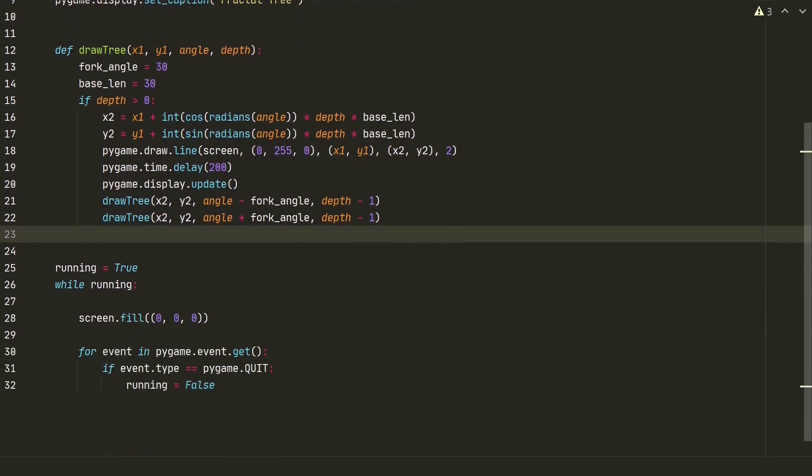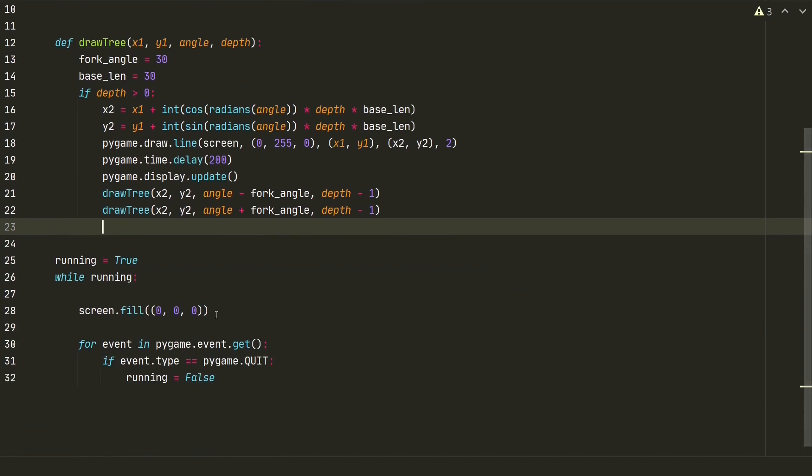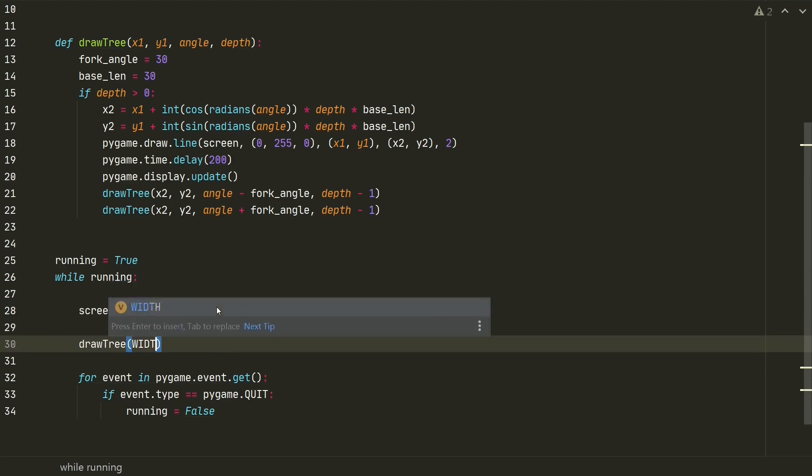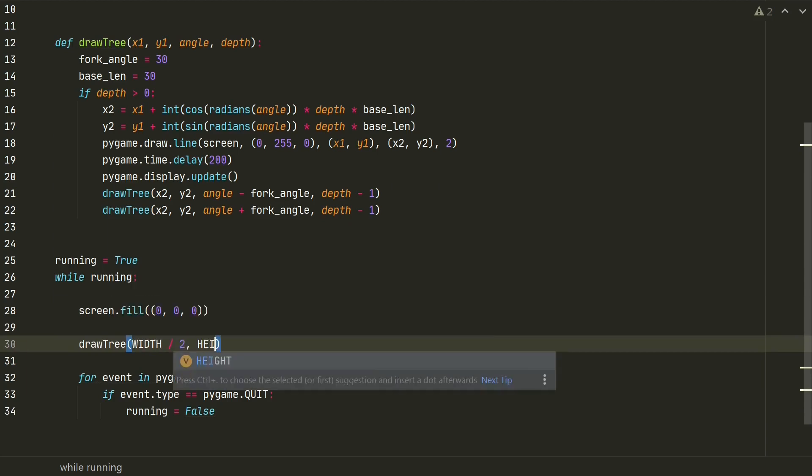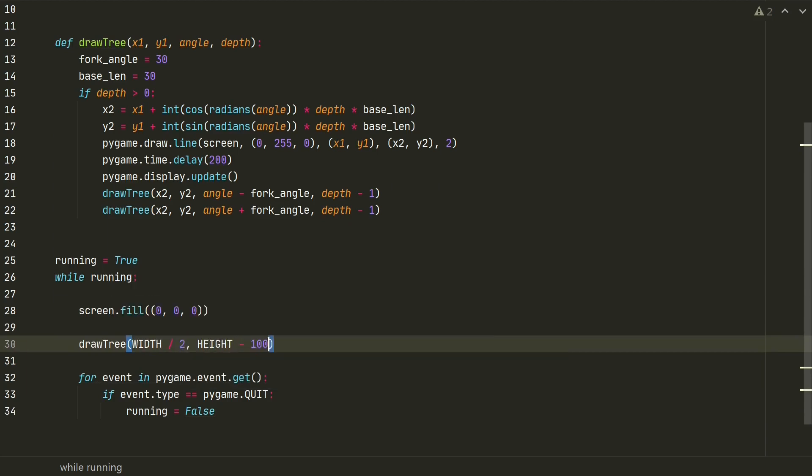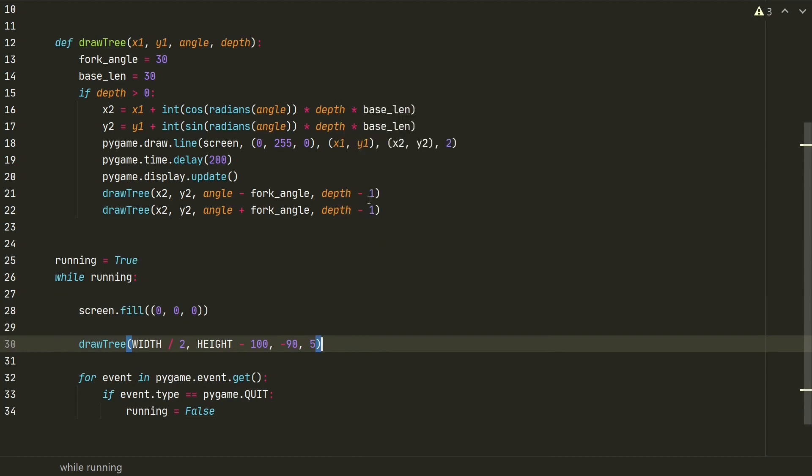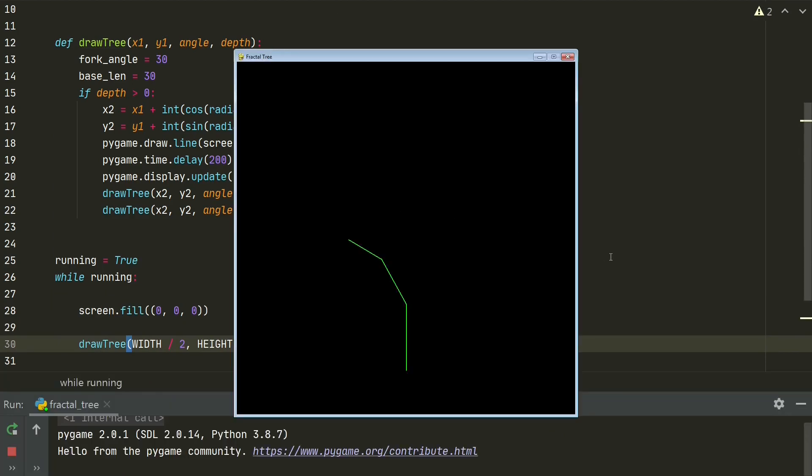Now we just need to call the draw tree function in pygame's while loop with starting parameters. We define that tree should start in middle bottom of the screen, facing up and with depth of 5. Let's run and see the result. We created a simple fractal tree using recursion.